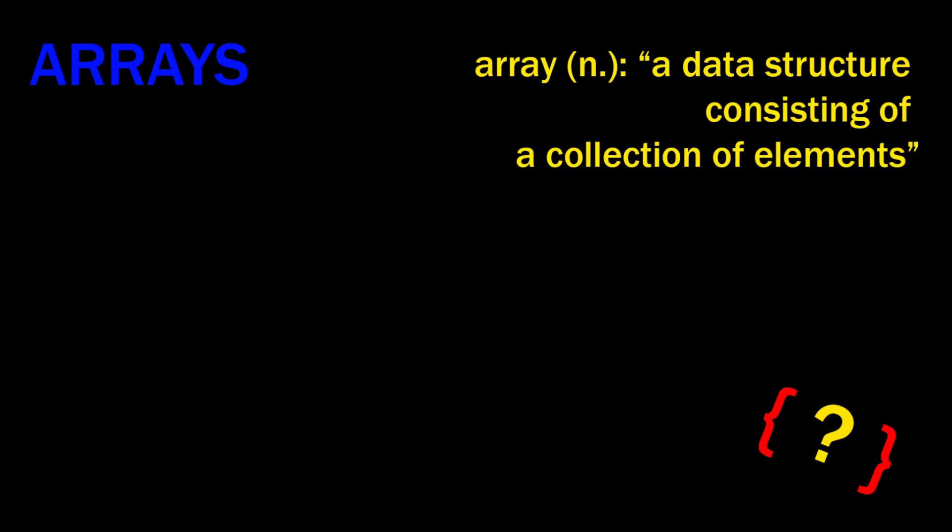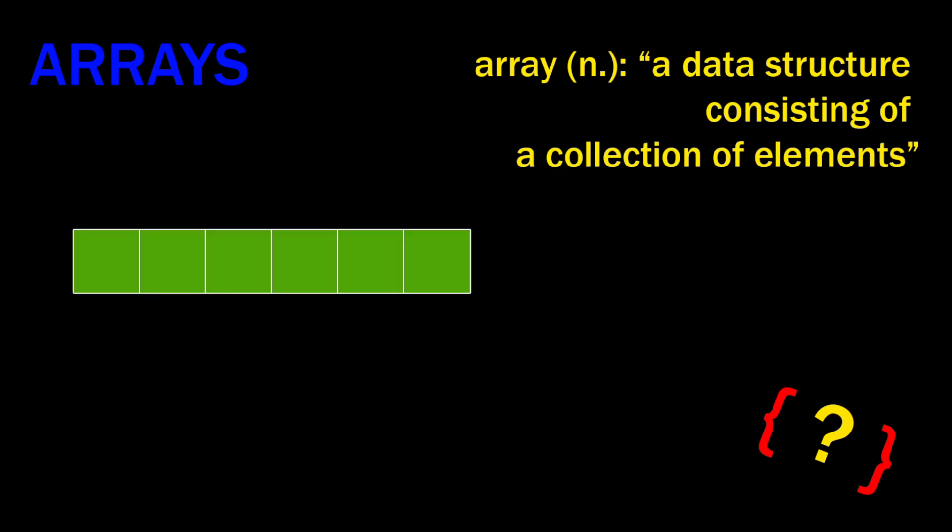So the best way to think about an array in C is a group of boxes like this. The boxes are contiguous, which means there's no gaps in between them. They're all next to each other with no holes. And the boxes are all the same size and the same type. So the first one is the same size as the last one.